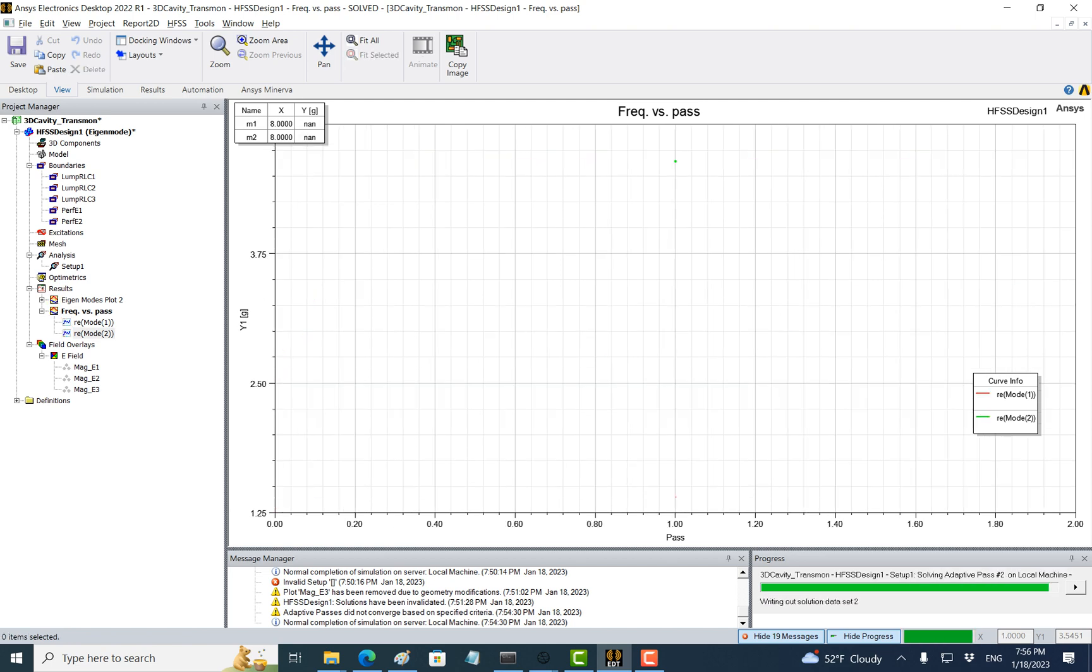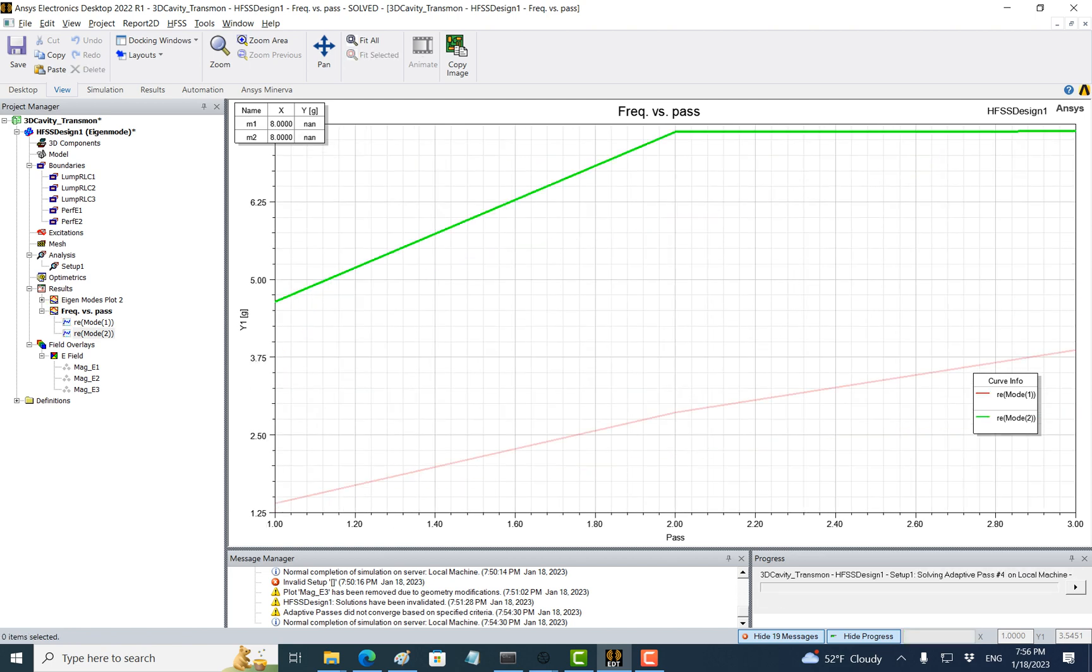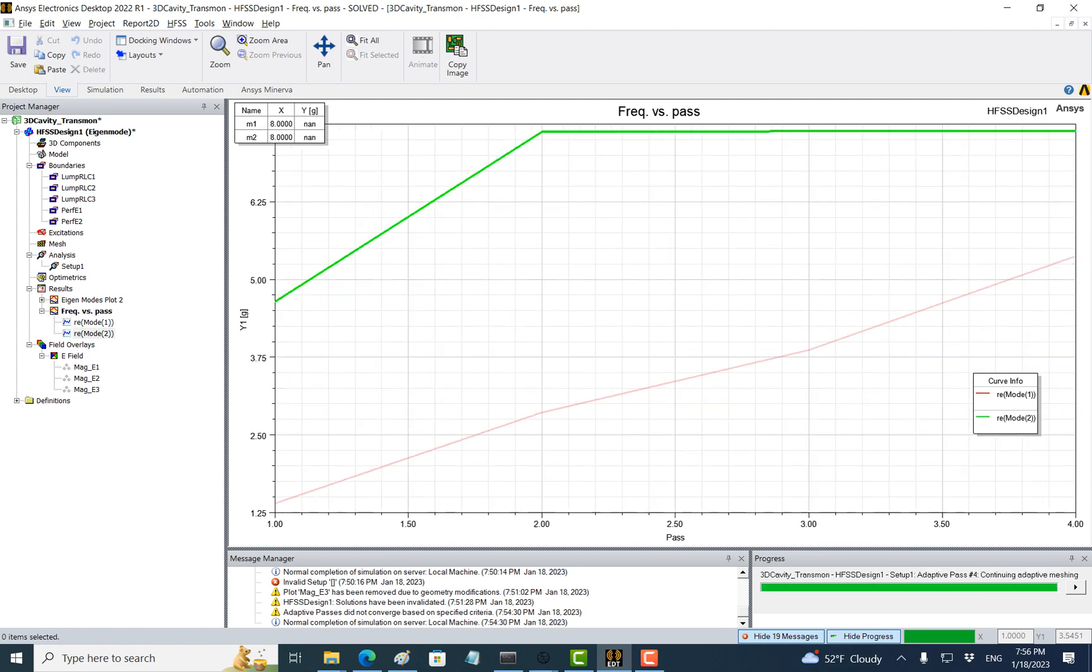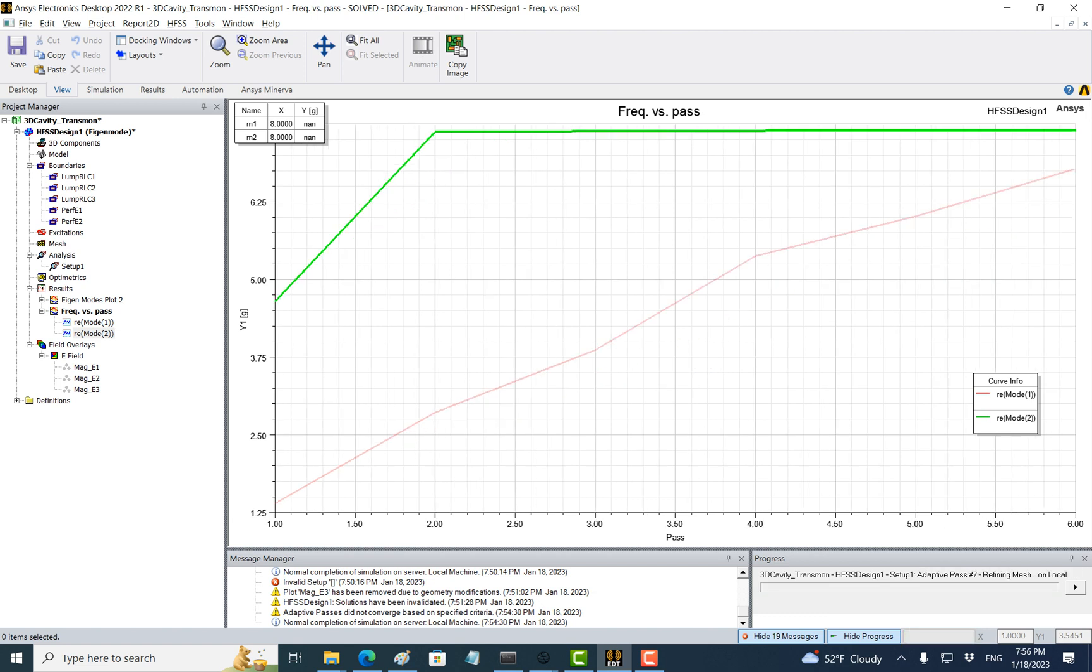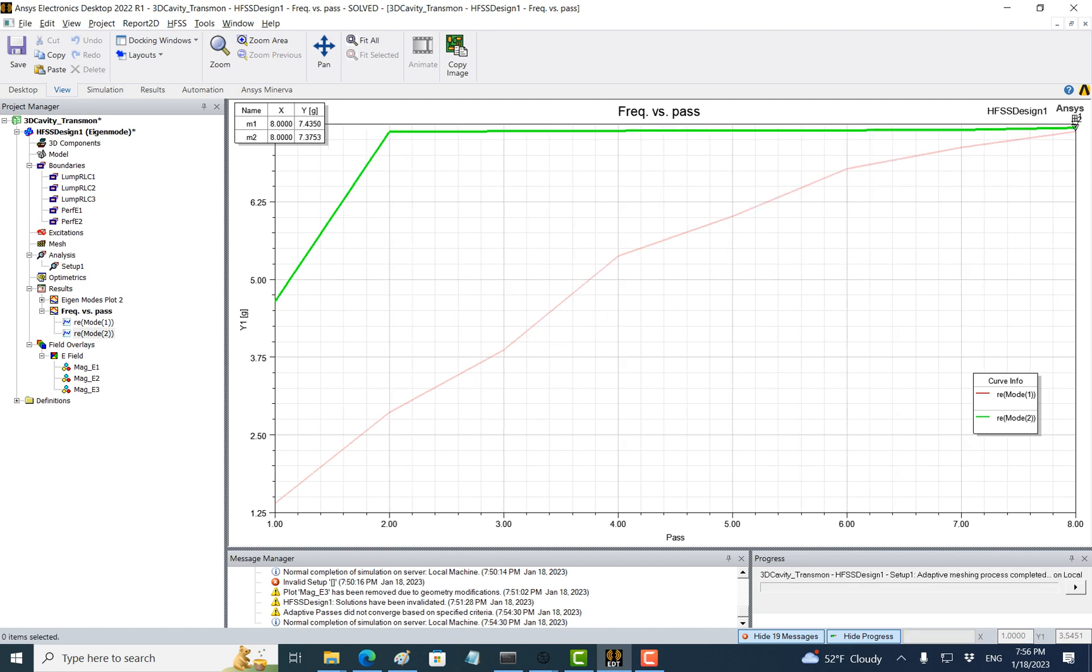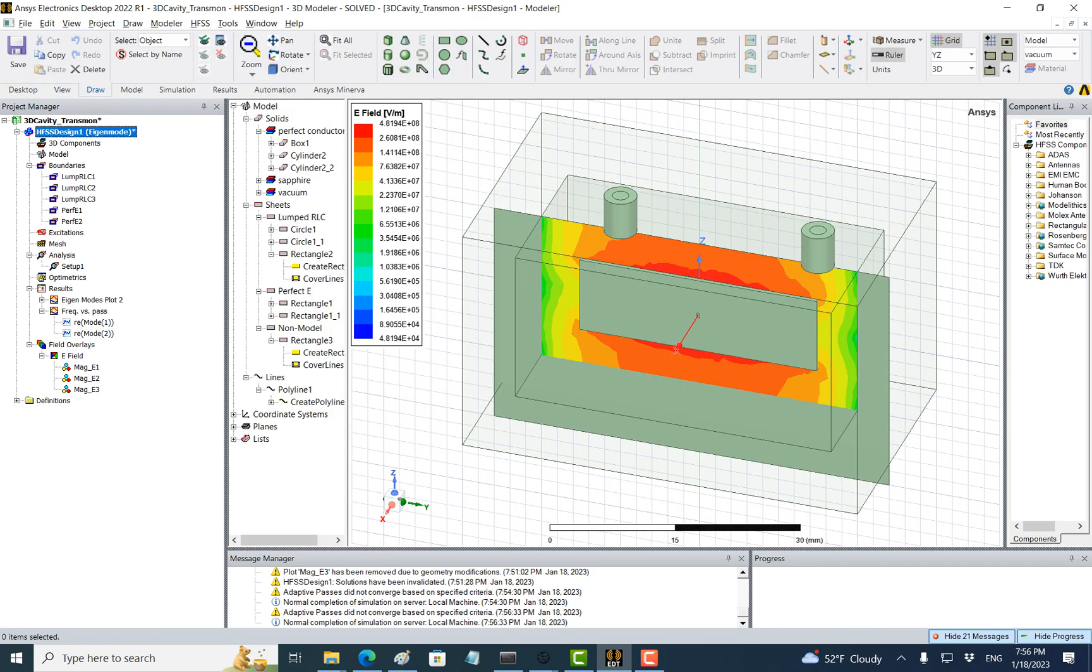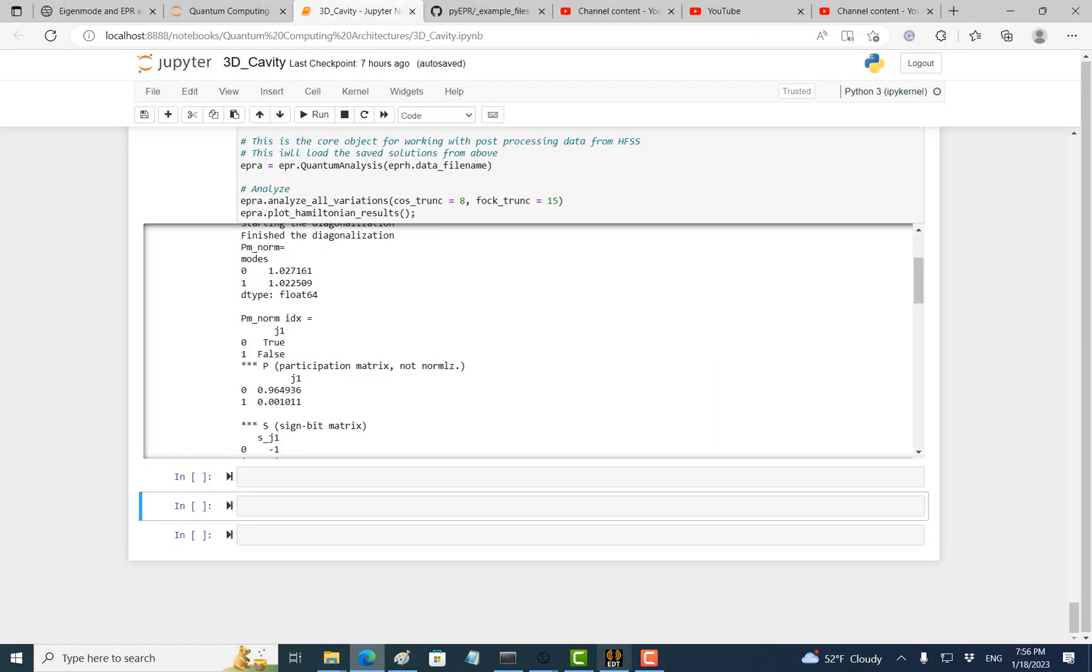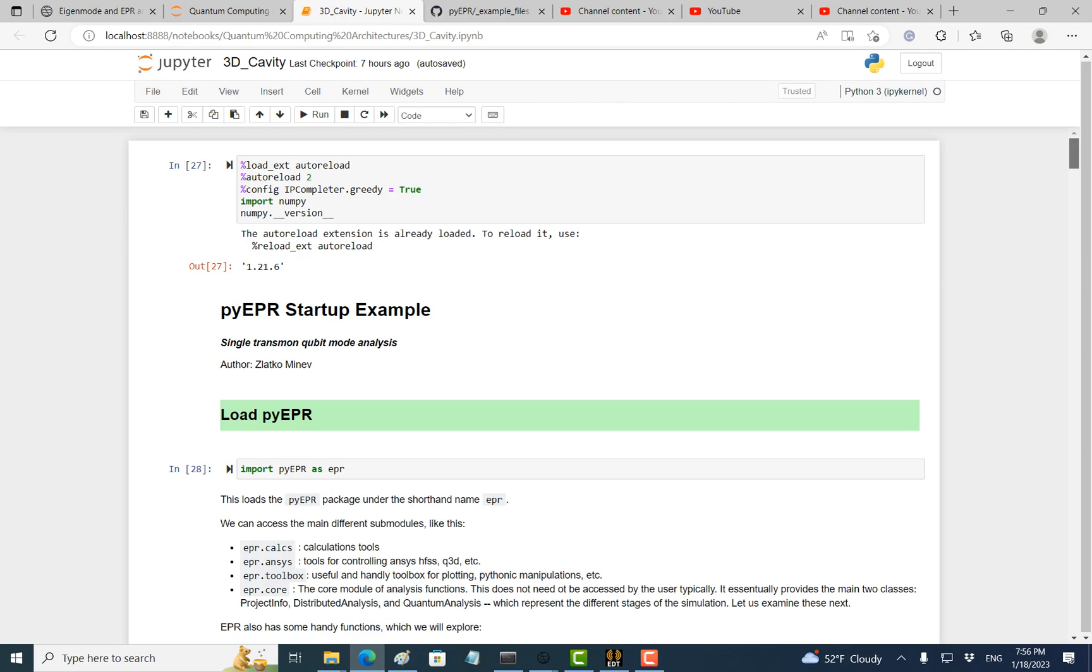Let's see what happens. The cavity frequency doesn't change much, but the qubit frequency increases and is now pretty close to the cavity. This is good. Now let's go back to the metal.